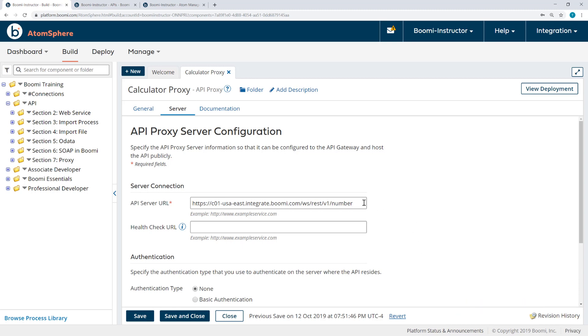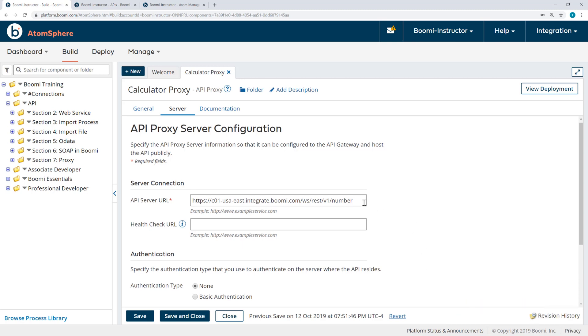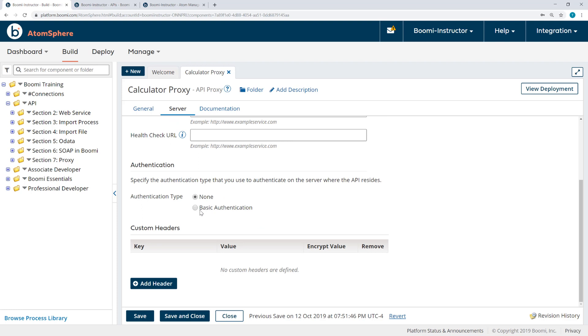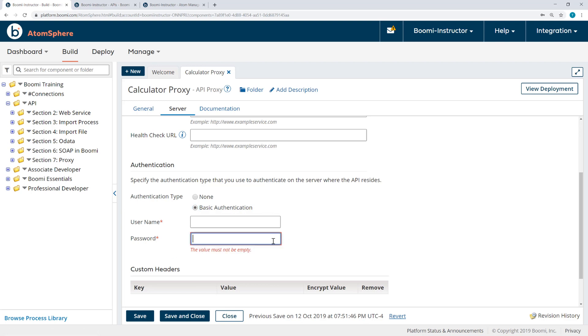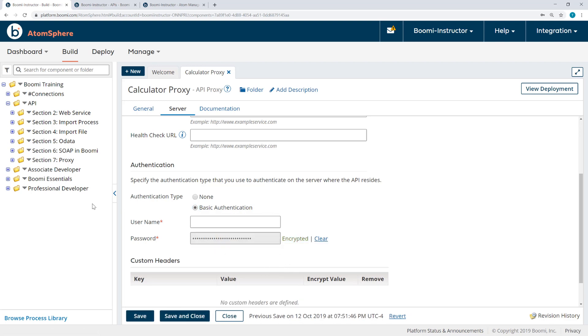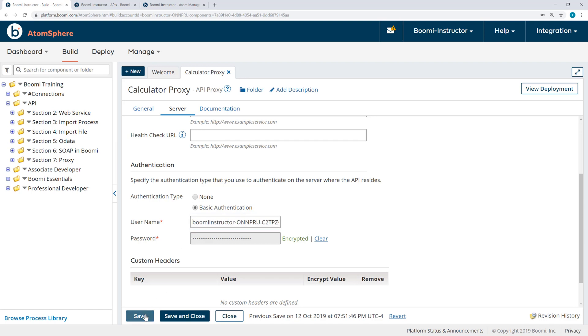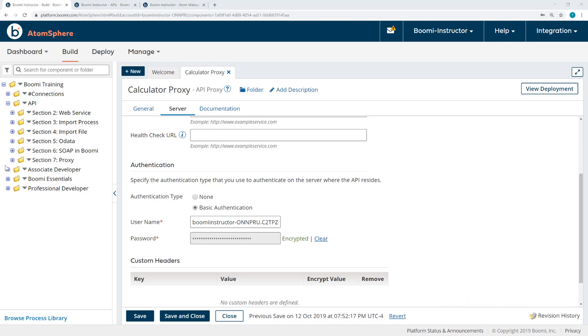Now, under the Server tab, there's a little bit more for us to do. We have the API server URL. The authentication type, though, we'll select Basic. And once again, we're going to enter the username and password from the Shared Web Server settings. Make sure there's no white space from that copy. And with that entered, we have now built the API proxy.